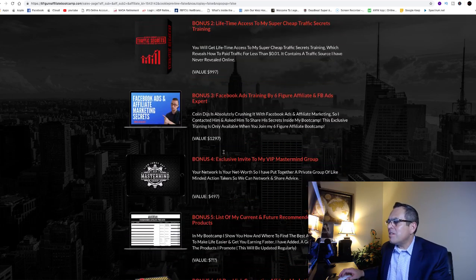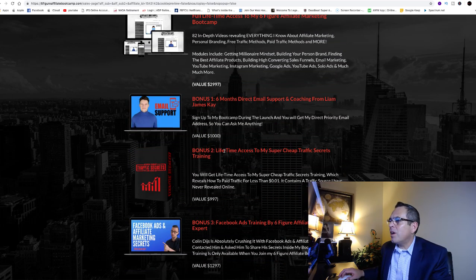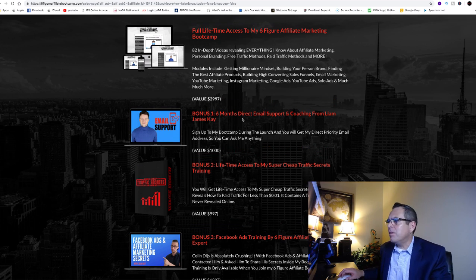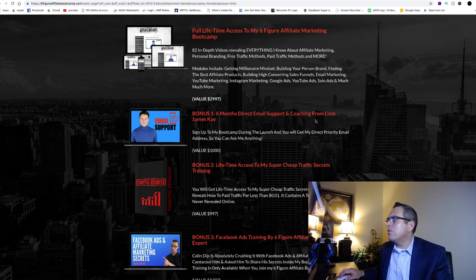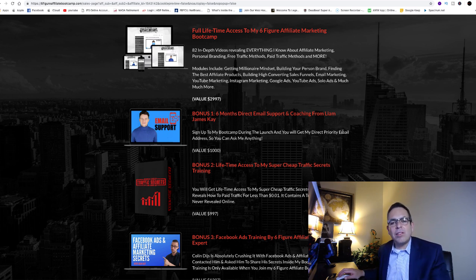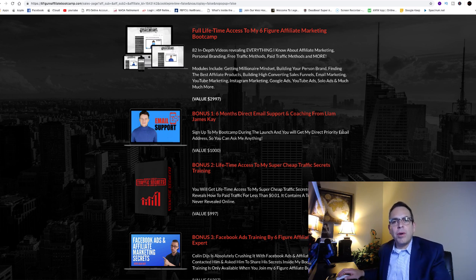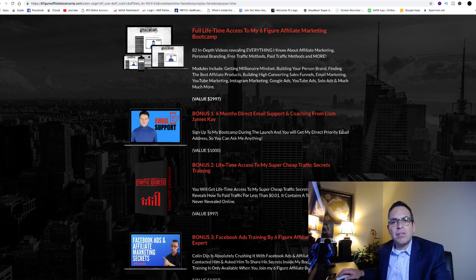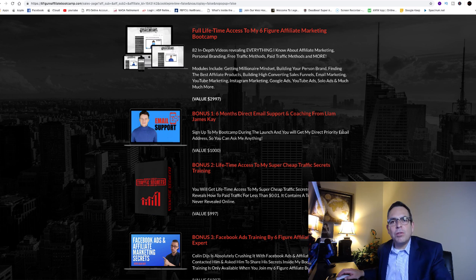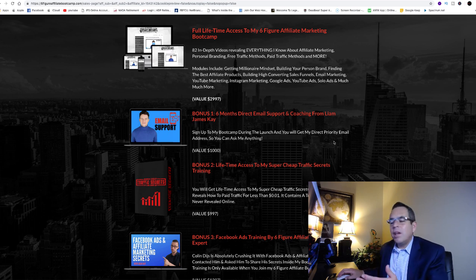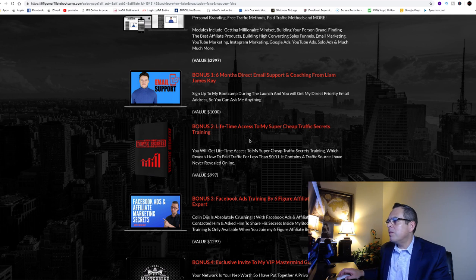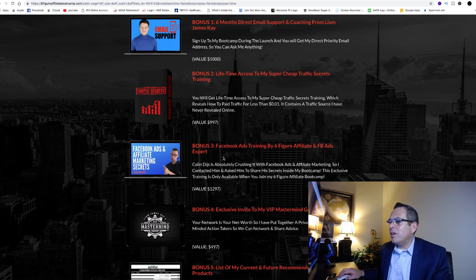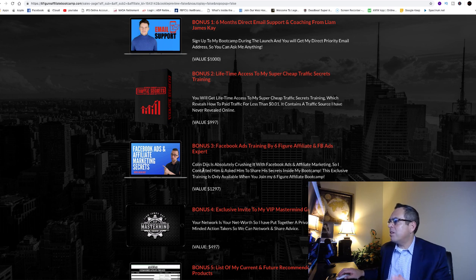Here's bonus number one. He's got seven bonuses, and they're all valuable. Look at this one. He gives you six months of direct email support and coaching from himself, Liam James Kay. It's a private email that only the people that have signed up have access to, and if I have a question I can email him directly on this private email. He will get back to me and answer my question. So I'll have one-on-one coaching or mentorship via email for the next six months. If you've ever looked at a super affiliate's coaching, if he was to coach you for six months, that would be thousands of dollars out of your pocket to get that type of coaching. Liam gives it to us with the email for six months. Bonus number two: lifetime access to his super cheap traffic secrets, thousand dollar value.